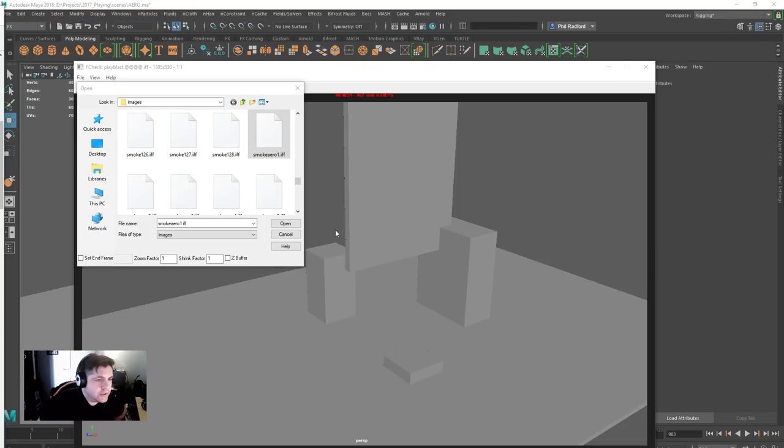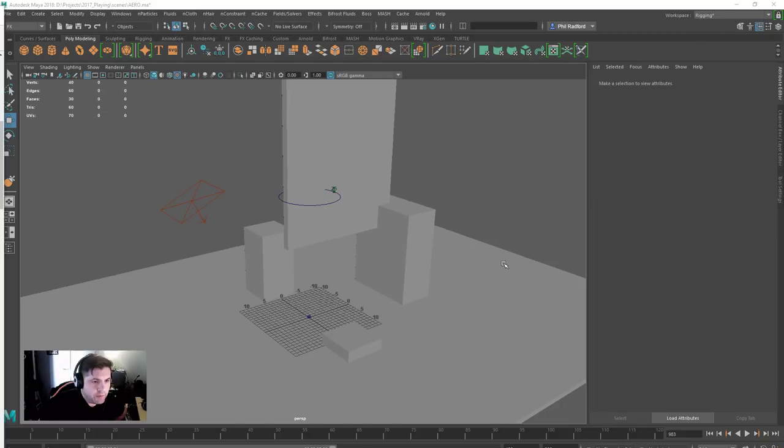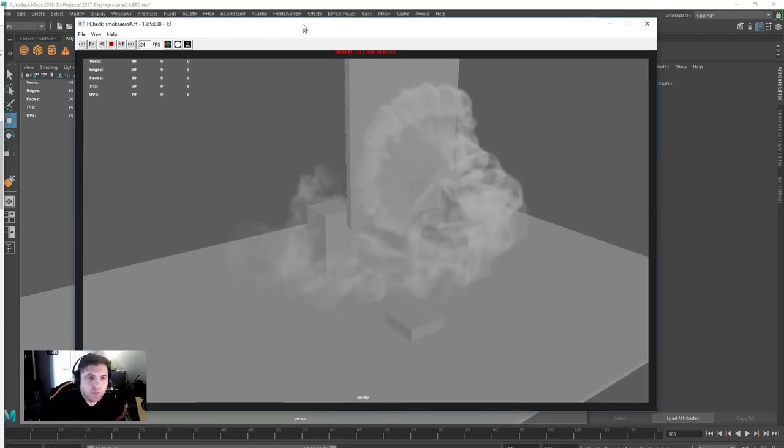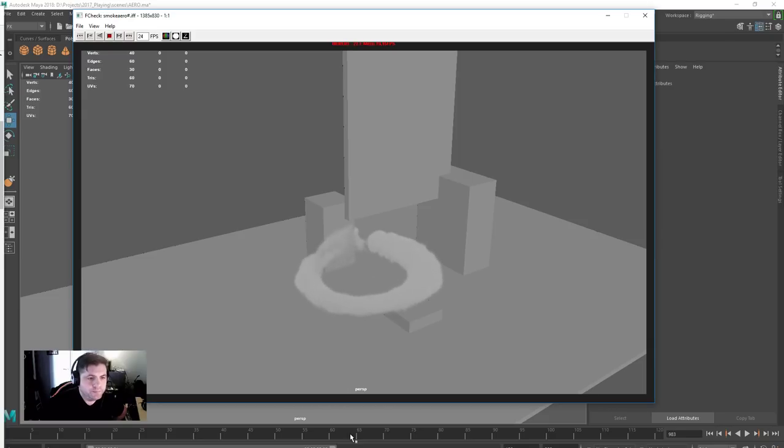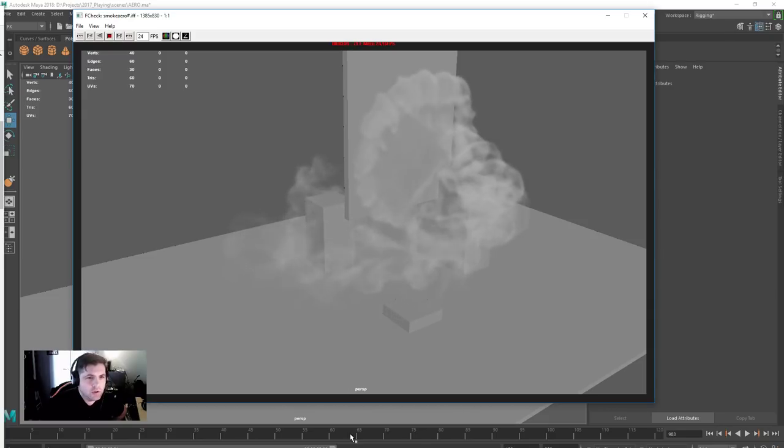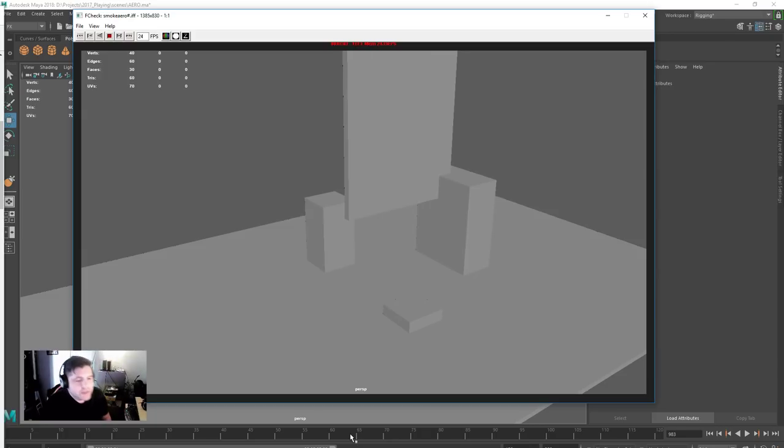Hello, okay so today we're going to be working with Bifrost Aero and looking at how to create something like this using collisions. You can use this for a multitude of things, basically anything that you need smoking, so tire smoke...